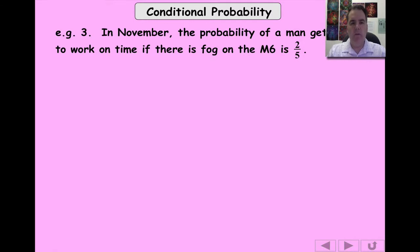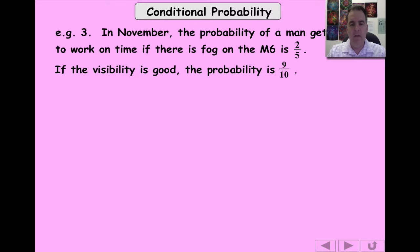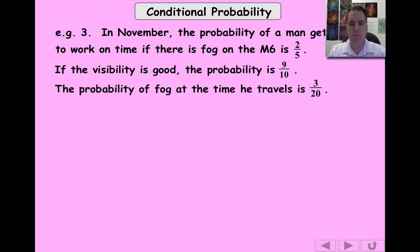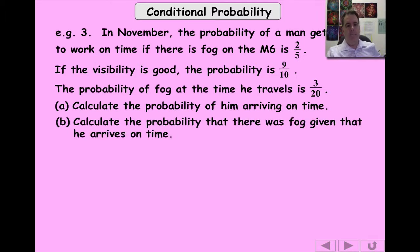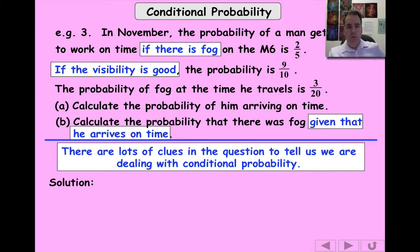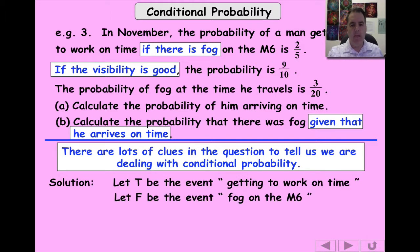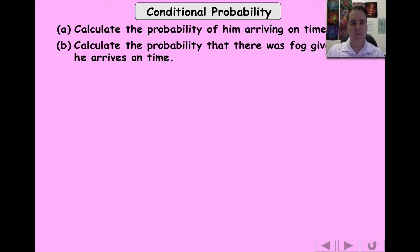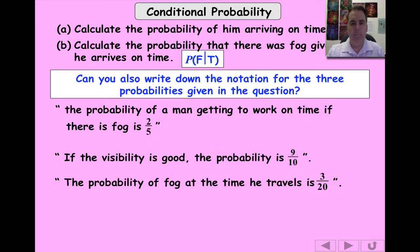Let's look at a tree diagram example — quite an involved one. In November, the probability of a man getting to work on time if there's fog on the M6 motorway is 2 fifths. If visibility is good, the probability is 9 tenths. The probability of fog at the time he travels is 3 twentieths. We need to calculate the probability of him arriving on time, and the probability that there was fog given that he arrives on time. There are clues for conditional probability: words like 'given that' and 'if there is'. T is the event he gets to work on time; F is the event there is fog on the motorway.